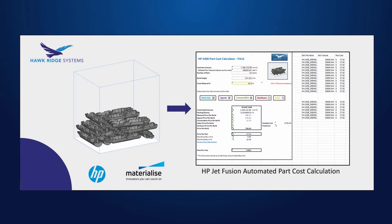Hey guys, this is Kanan Irons, 3D printing application engineer with Hawk Ridge Systems. Today we're going to show you how to create an integrated part cost calculator in Materialize Magix for your HP 3D printer.